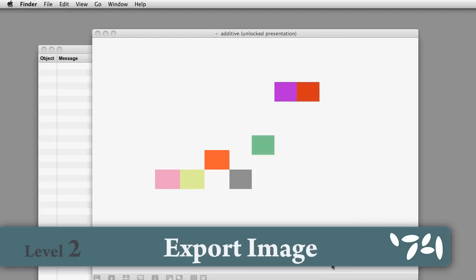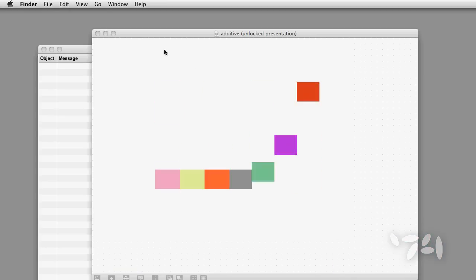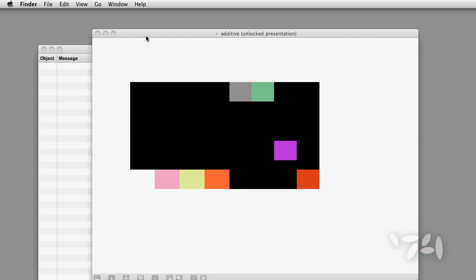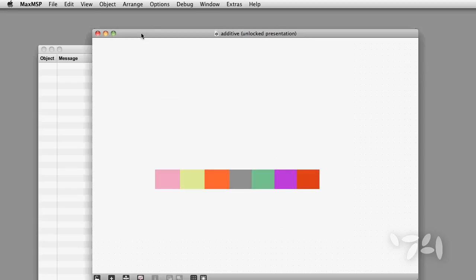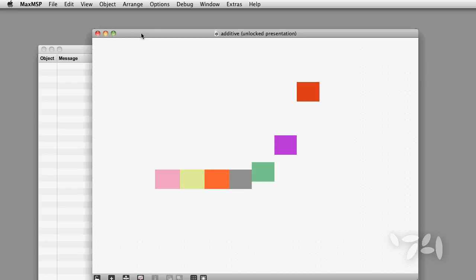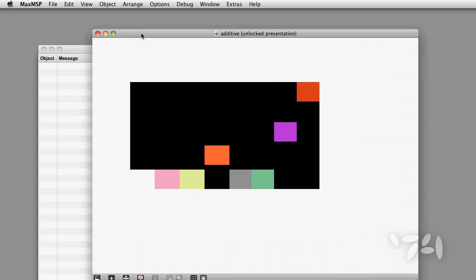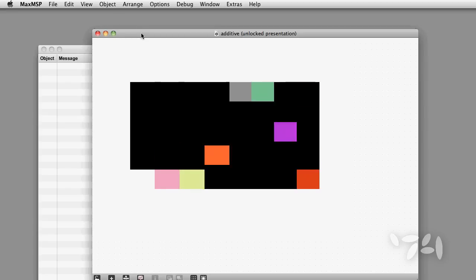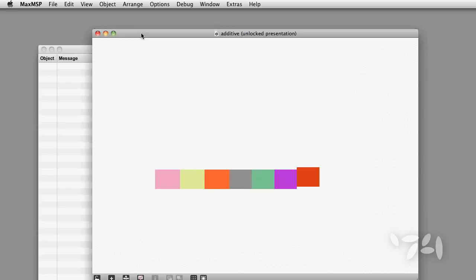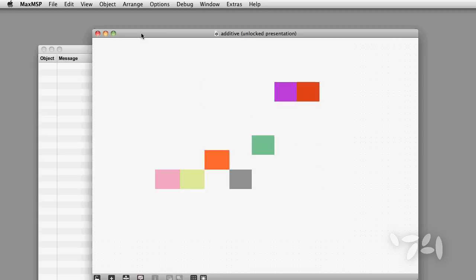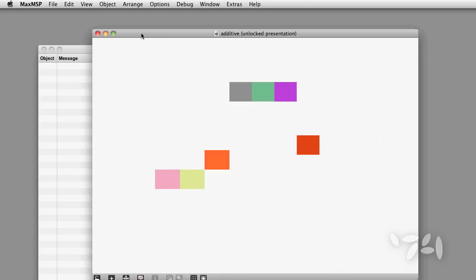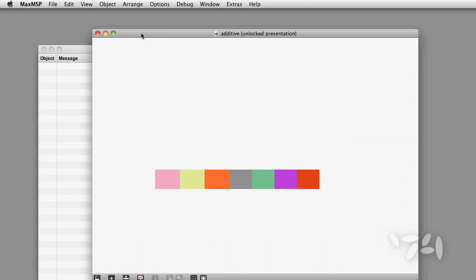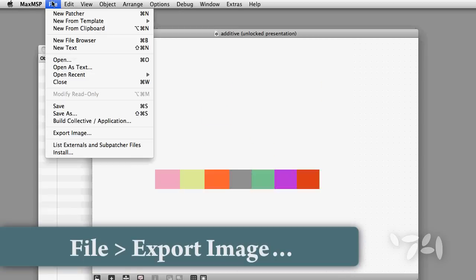Did you know that you can export an image of your patcher directly from Max? Here's how you do it. Sometimes you might want to stick a picture of the patch you've developed up on a website or share it with other people. You can do this directly from the file menu in Max — Export Image.